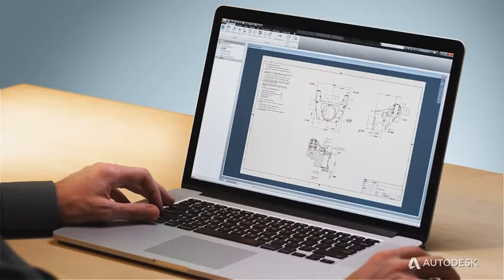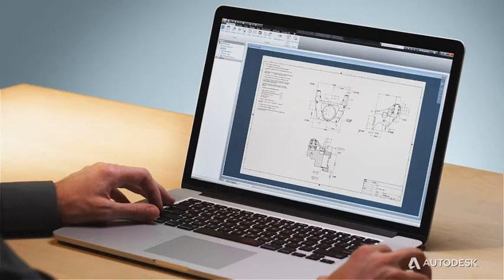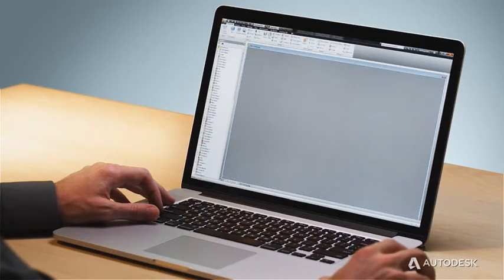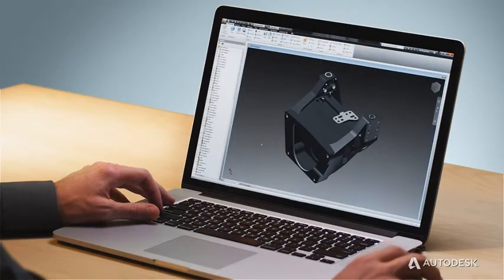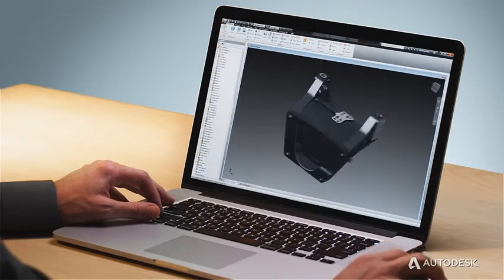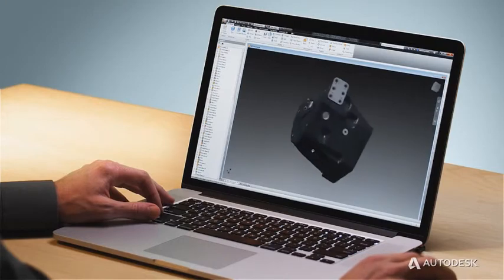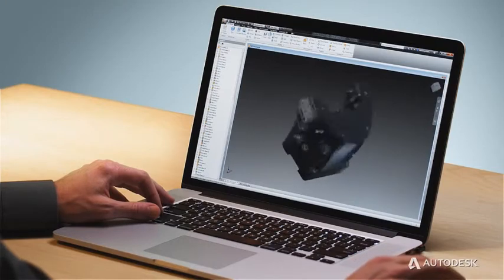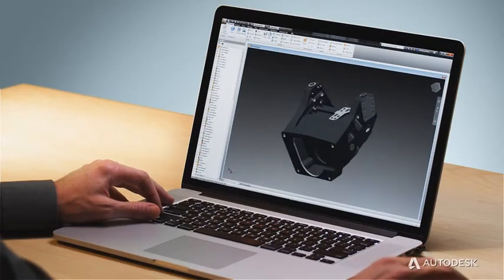You'll also have the industry's most seamless DWG interoperability, so you can work easily with existing 2D designs in a 3D environment.